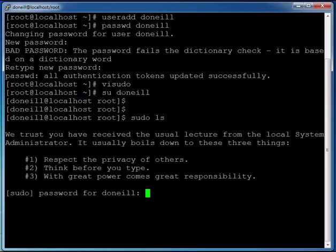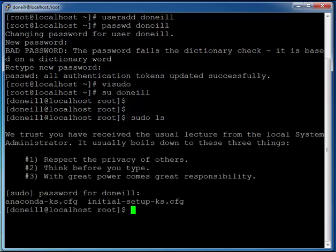Let me pop that in. Perfect, and the ls worked, so we know we have root permission on that account. So let me just exit back to root now by typing in exit.